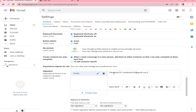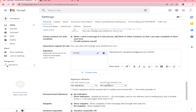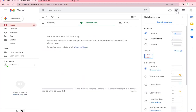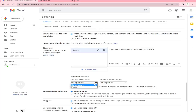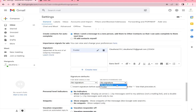If you want the signature to be automatically inserted once you create a new mail, choose the 'footer' option under 'For new emails use.' Otherwise, choose 'No signature.' If you also want the signature to be automatically inserted once you reply or forward a message, choose the 'footer' option, or 'No signature' if you don't want to insert it when you forward or reply to your emails.